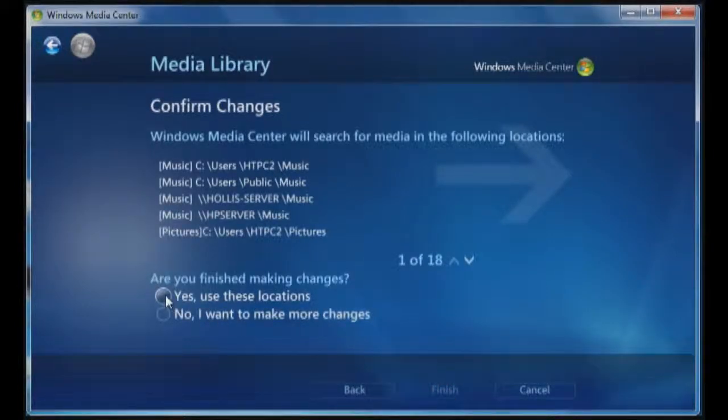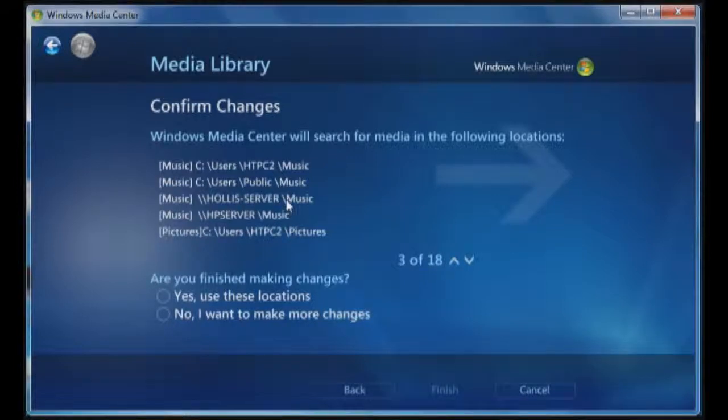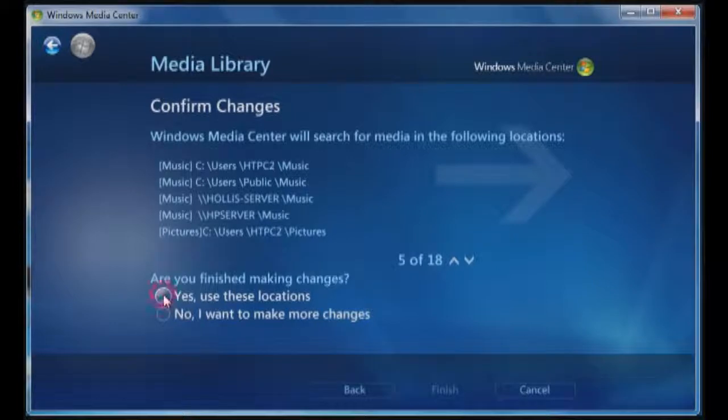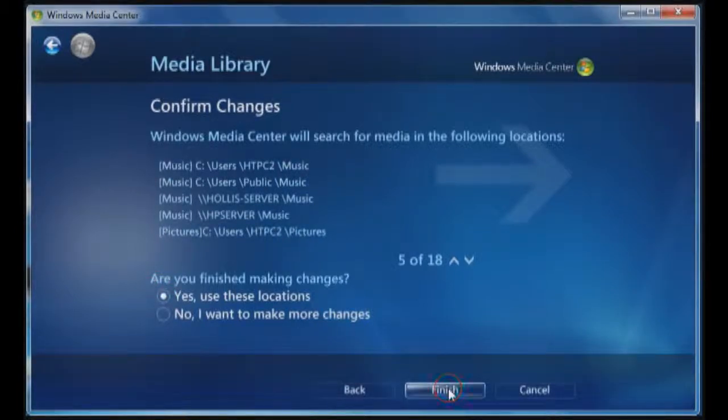You can see that I had Hollis server as I had here listed before. I can delete that later on, but I'm going to click on yes, use these locations, and click on finish.